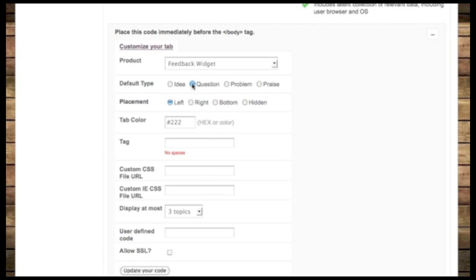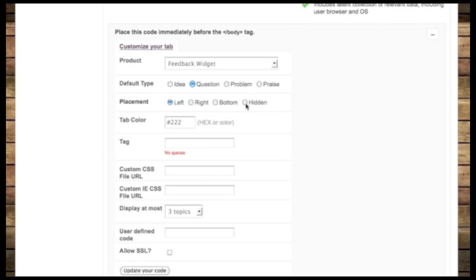So I select the default type as Question. I can then select how I want that tab itself generates the overlay, that pane. I can select where I want that placed. I can have that on the left, right, bottom, or I can hide it and actually add a link anywhere on the page. In this particular case, I'm going to leave it on the left.